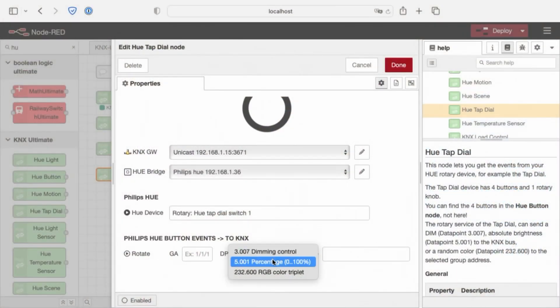Then we have a percentage. Percentage works, doesn't care of dimming function of KNX, but instead sends a value between 0 and 10, when we turn this ring. Clockwise increase, and counterclockwise decrease.